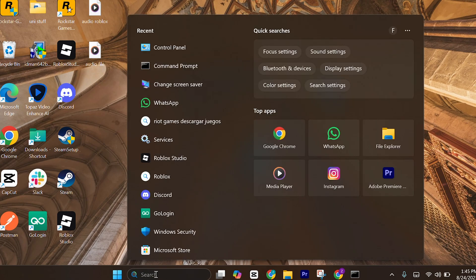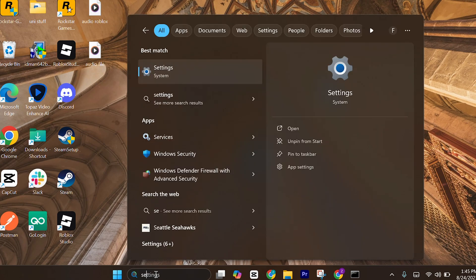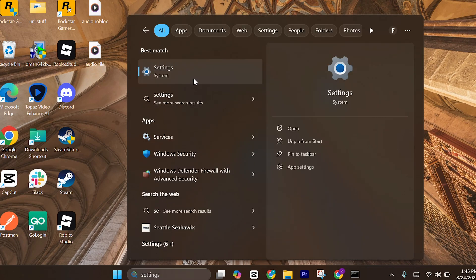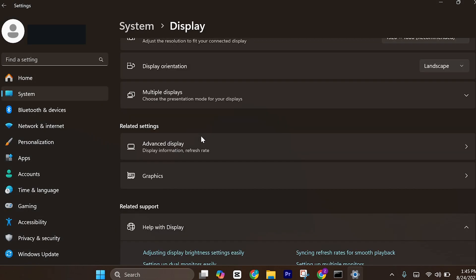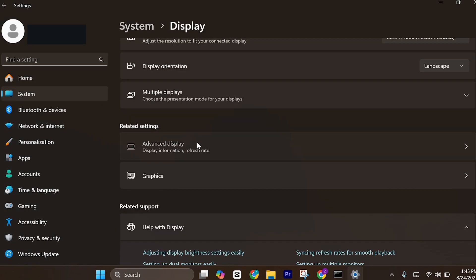Then head over to Windows and search for settings. Click on display, click on advanced display, and make sure to set if you have the higher option, just make sure to click on it.